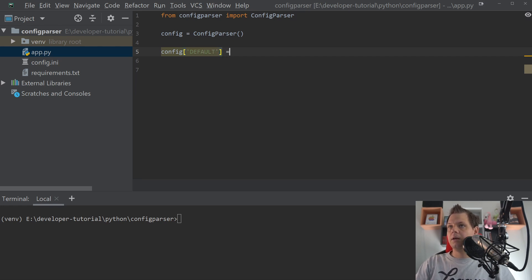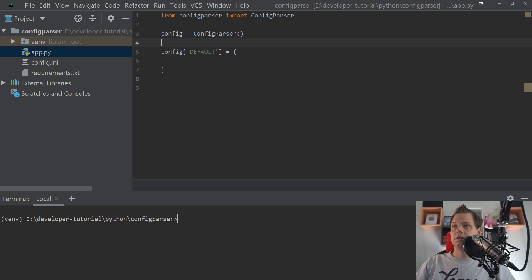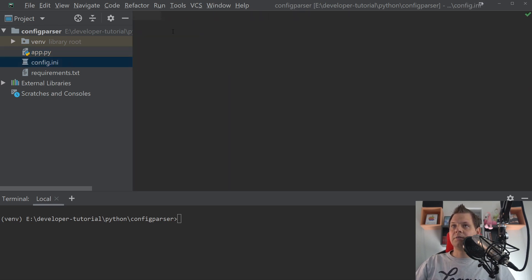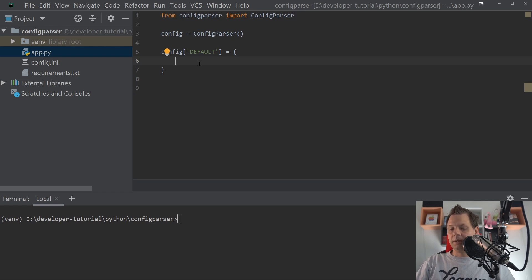And then we have the configuration. We need something for this called default, and inside here we want the dictionary. We don't need anything more right now. You can see in the config file here it's totally empty. So let's go back to the application.